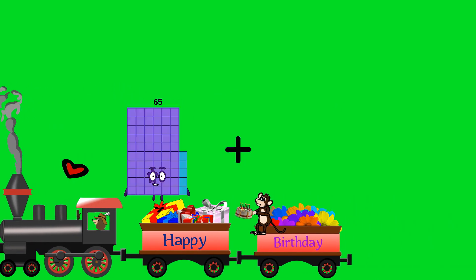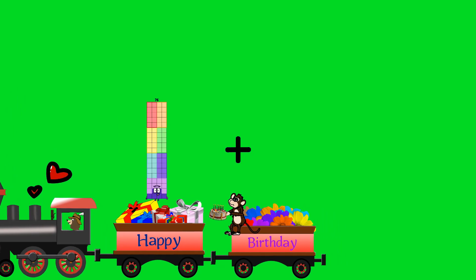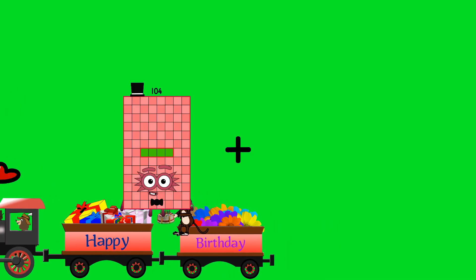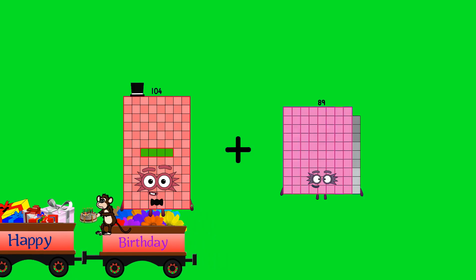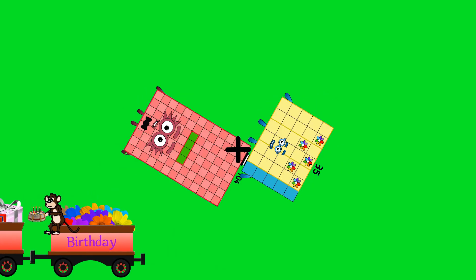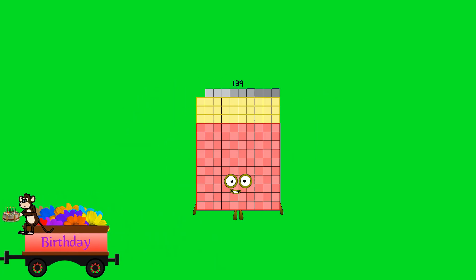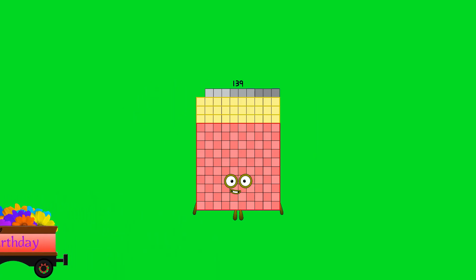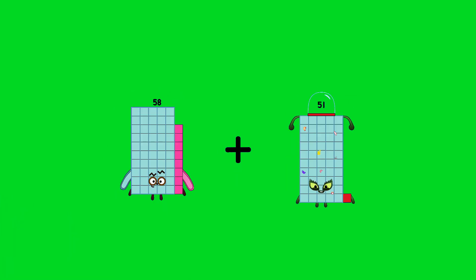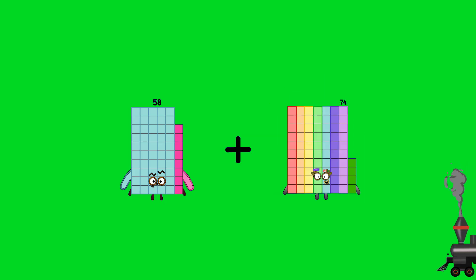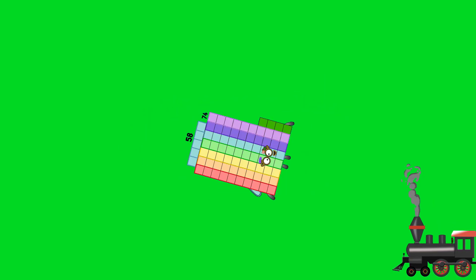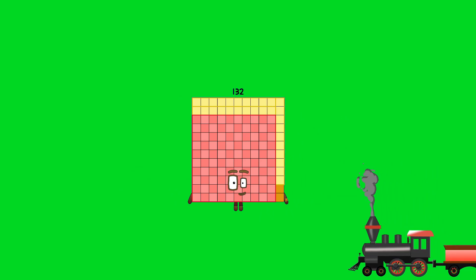104 plus 35 equals 139. 58 plus 74 equals 132.